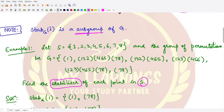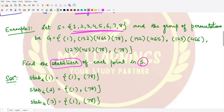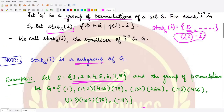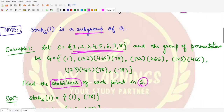This is straightforward from the definition: we select those permutations which keep that element fixed. What would be the stabilizer of 1? In the identity permutation, 1 maps to 1, so it keeps 1 fixed — it will definitely be included. The identity permutation is always present in the stabilizer.